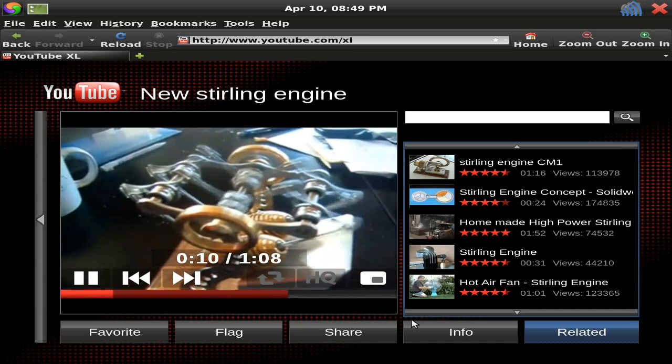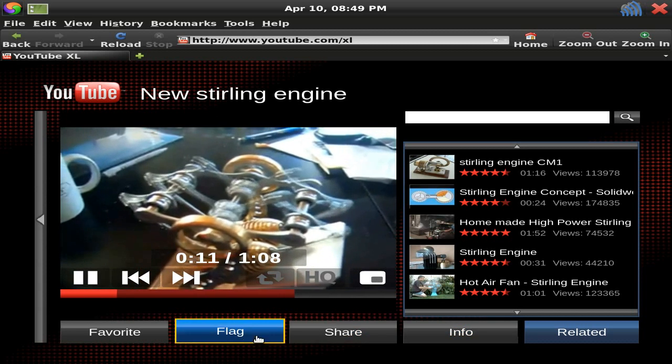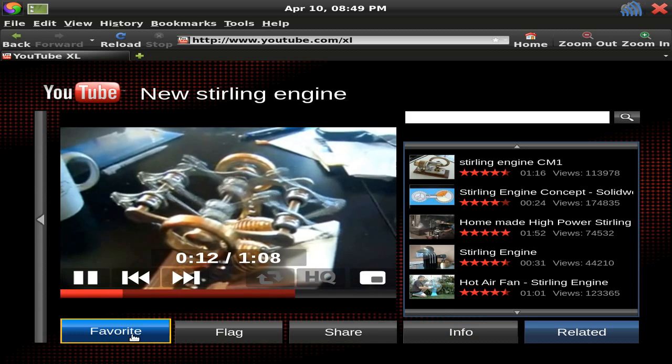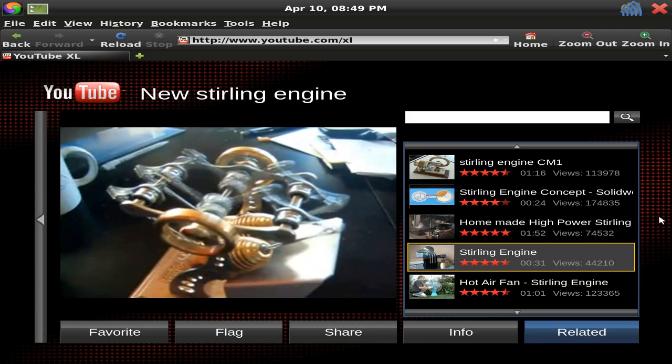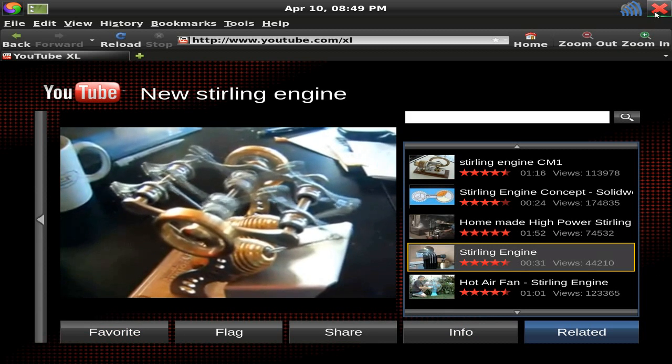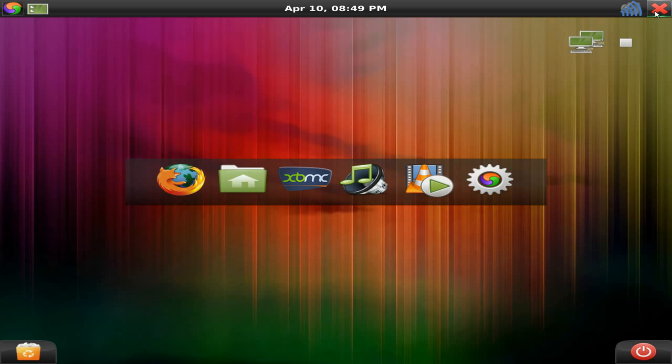But I'm sure they'll get over that one. But, same again, you can watch in HQ, or high quality. Super. Come out of that. Where should we go to next?